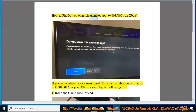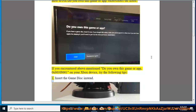How to fix 'Do You Own This Game or App?' error 0x803F8001 on Xbox. If you encountered the above-mentioned error on your Xbox device, try the following tips.